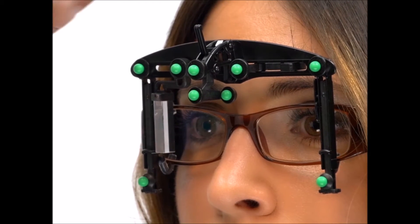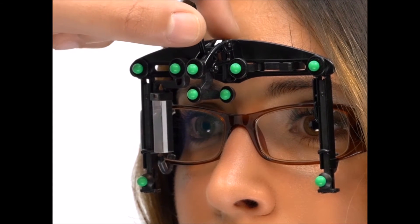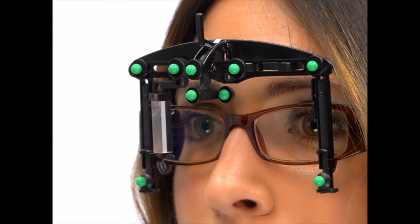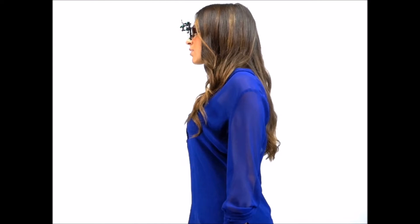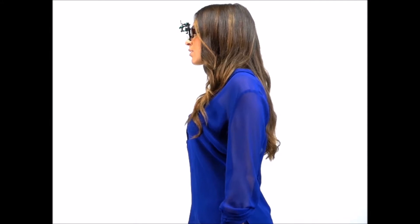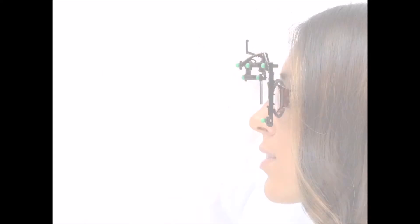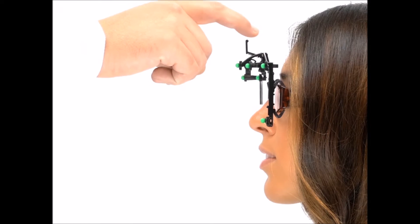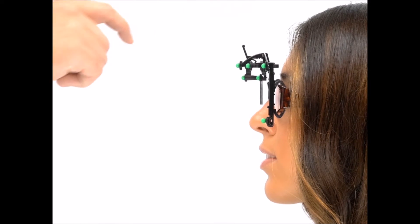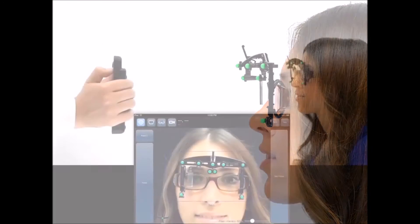First, unlock the swing assembly by lifting the brake arm. Next, make sure that the patient assumes their natural posture. You can either capture the patient's standing posture or their sitting posture based on the patient's lifestyle. When ready, apply a slight pressure on the brake arm to lock the swing assembly.